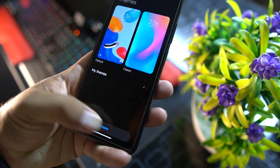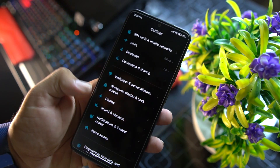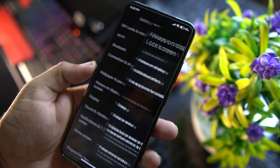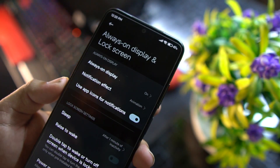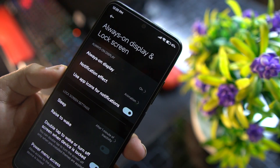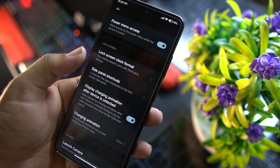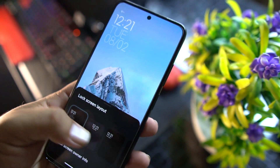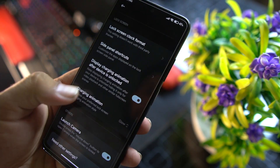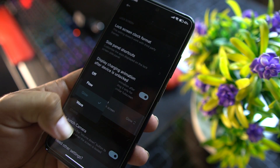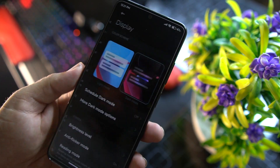You can change the phone style, access the theme store to download more themes. We also have always-on display and lock screen settings where you can tweak always-on settings, notification effects, sleep options, lock screen format, style, charging animation, and launch camera options.